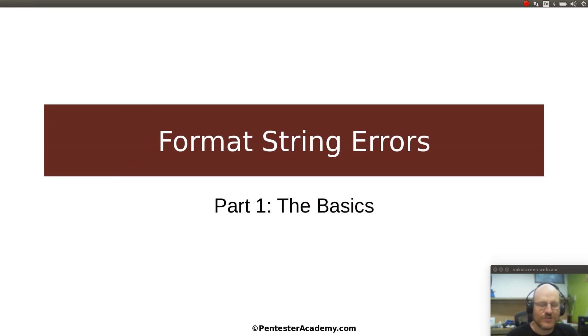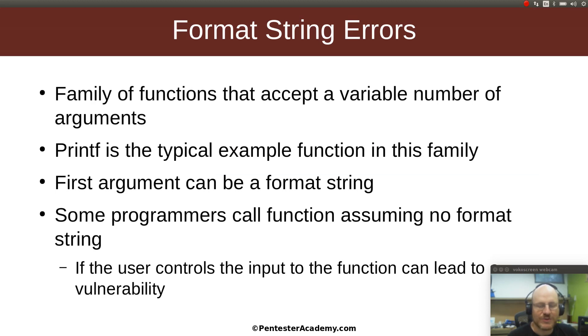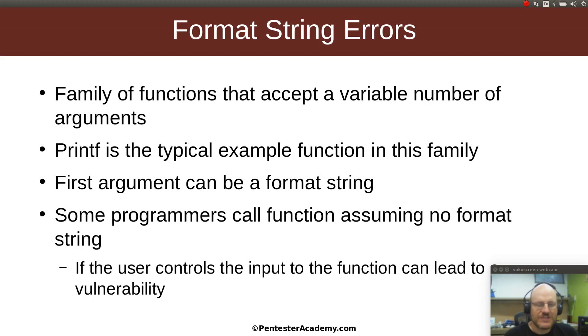So a format string is something that might be passed into a number of functions and we're going to talk about how in some cases you can abuse calls to these functions. So what is a format string error anyway? There are a family of functions that accept a variable number of arguments. We talked about different kinds of functions and calling conventions earlier in this course. So if I have a function that can accept a varying number of parameters, then it might be susceptible to this kind of an error.